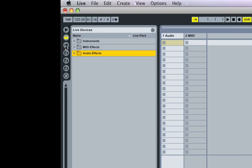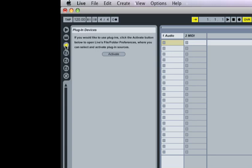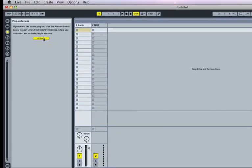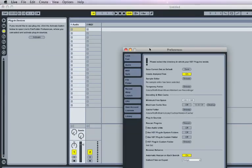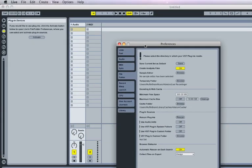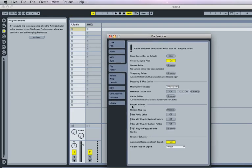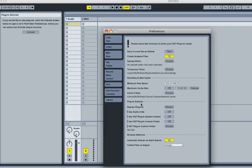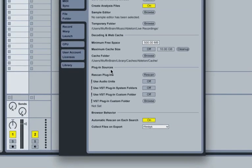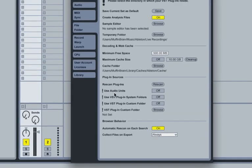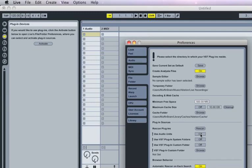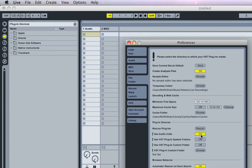Then the second one over here is the little plug symbol. And that's your plug-in devices. Now, by default, when you install Ableton, it's not activated. When you hit the activate button, it will bring up your preferences. And if you go down to where it says plug-in sources, that's where you can activate your plug-in devices. So, for example, here it says use audio units. If I turn that on, you can see immediately on the left that a couple of devices are turned on.